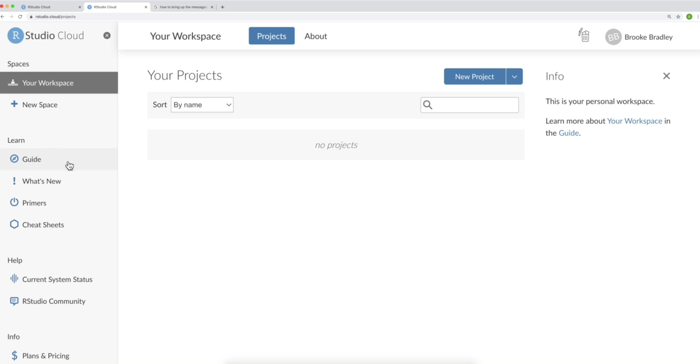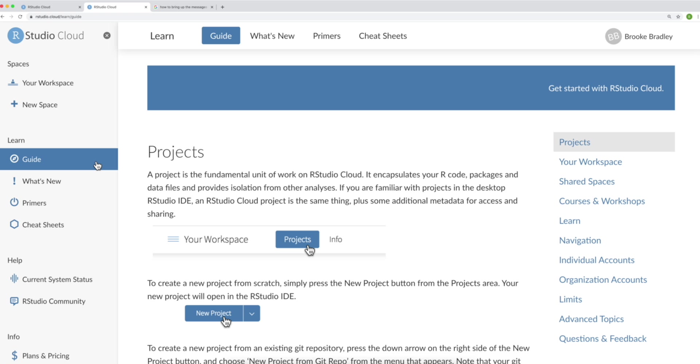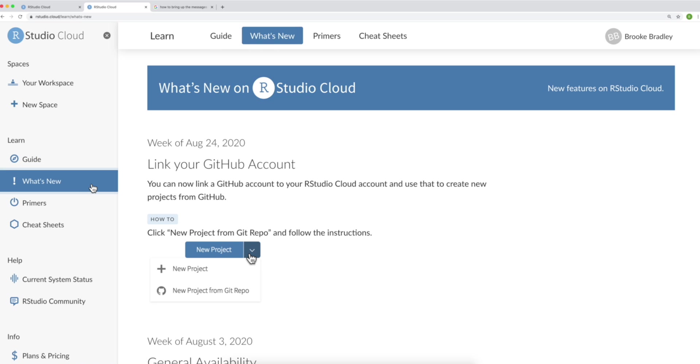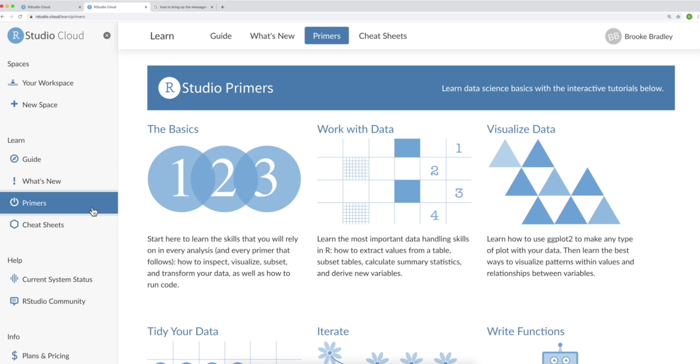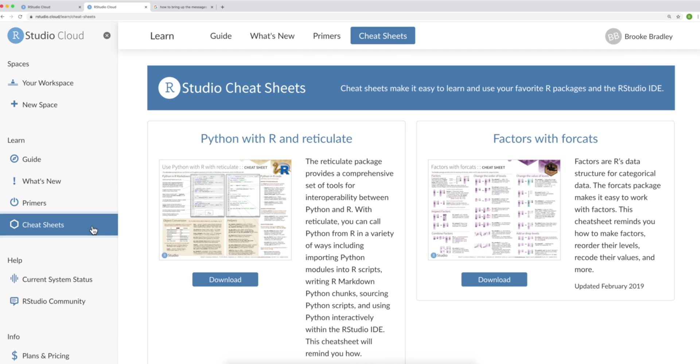I'd just like to point out real quick that on the left there's a section for learning resources. Over here you have an RStudio Cloud Guide, what's new to RStudio Cloud, interactive tutorials, and cheat sheets.